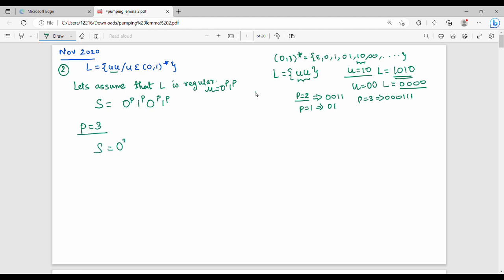We substitute p=3: 0 power 3, 1 power 3, again 0 power 3, 1 power 3. If we simplify, we get 000111, again 000111. This is the pattern of s.